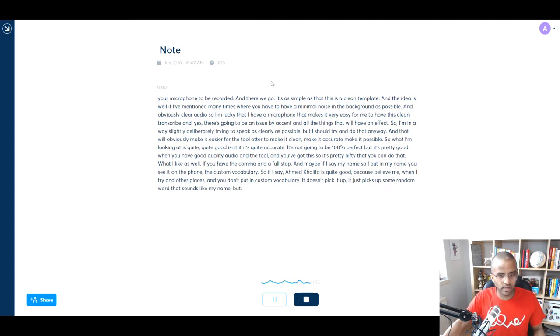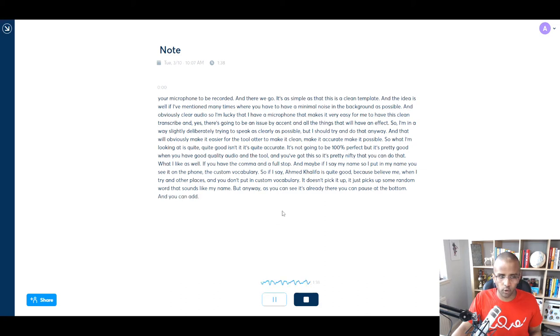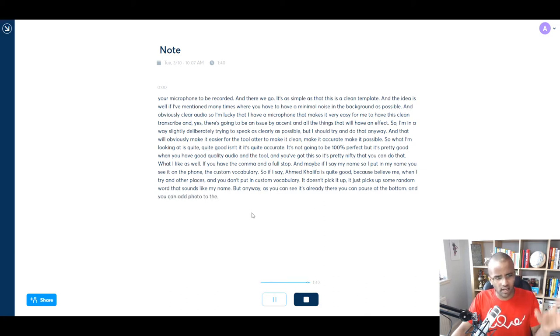But anyway, as you can see, it's all written there. You can pause it at the bottom, and you can add photo to the actual transcript and you can edit it.